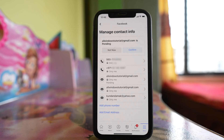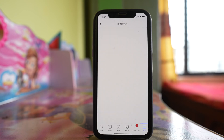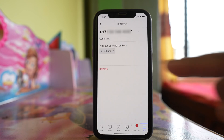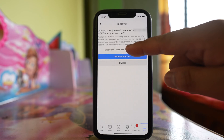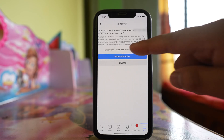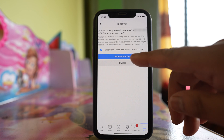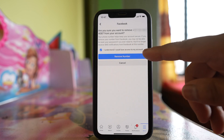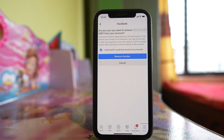Now what I have to do is remove the old phone number. So I will select the old phone number and tap Remove. Then select the option 'I understand I could lose access to my account,' and then tap Remove Number.